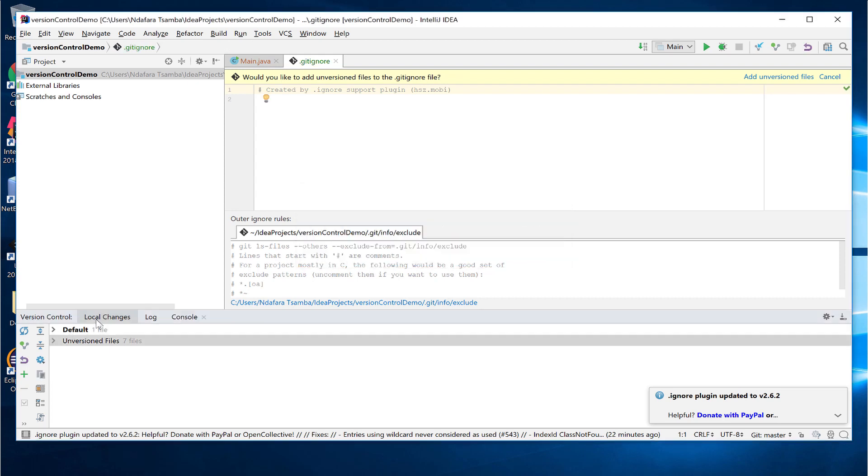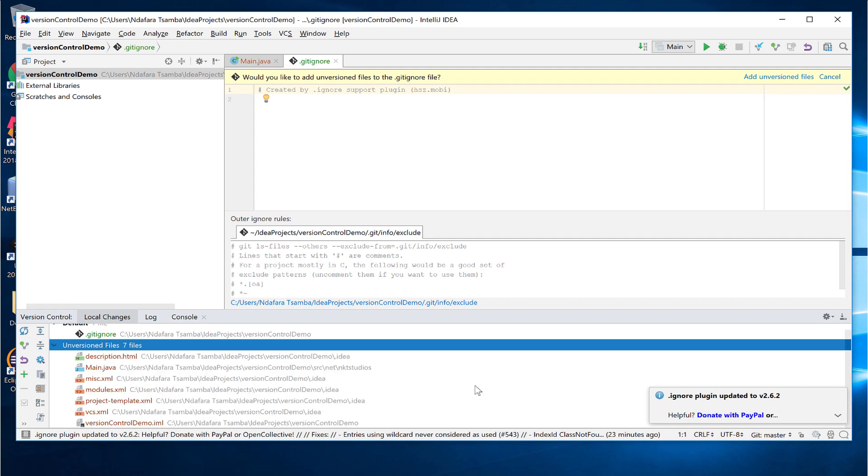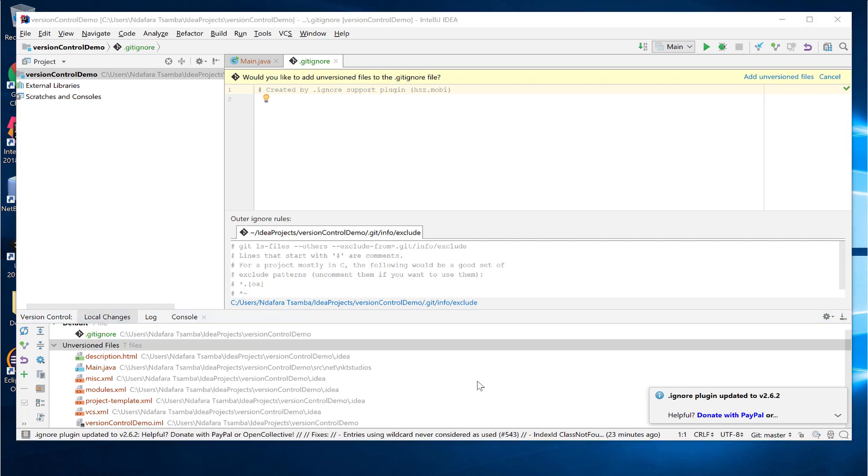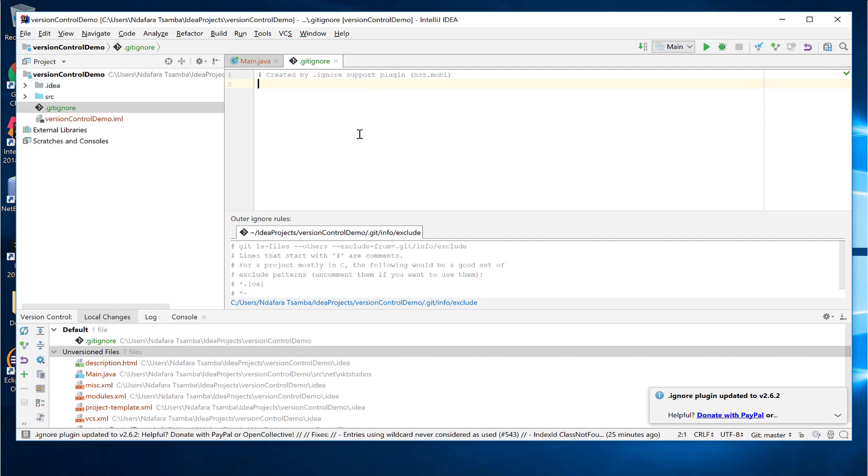After clicking yes, if we go to local changes and select default, we can see our .ignore file has been added there and it's green in color, meaning that git is now tracking it. But if we go to the unversioned files, nothing has changed yet. All the files are still there. This is because none of these files or directories are listed in the ignore file. Also, the prompt here is actually asking us if you want to add these unversioned files to the git ignore file. I'm going to cancel and add them manually. So click on cancel and then open our .ignore file. And then in our ignore file, I'm going to type in .idea and save.